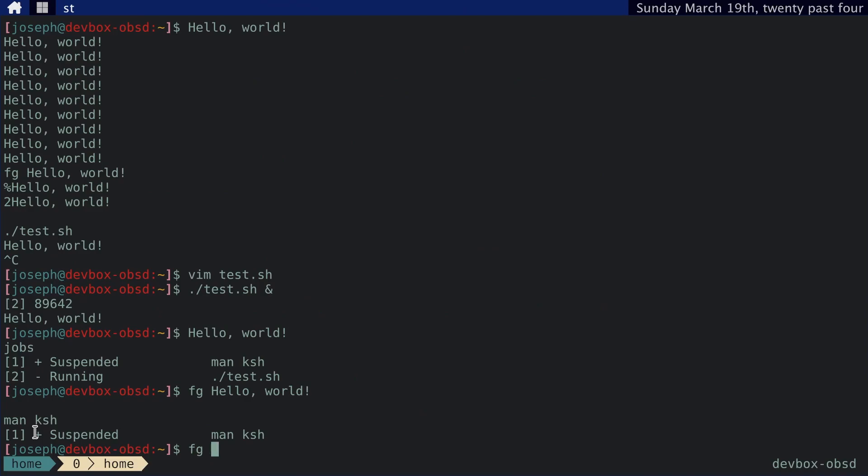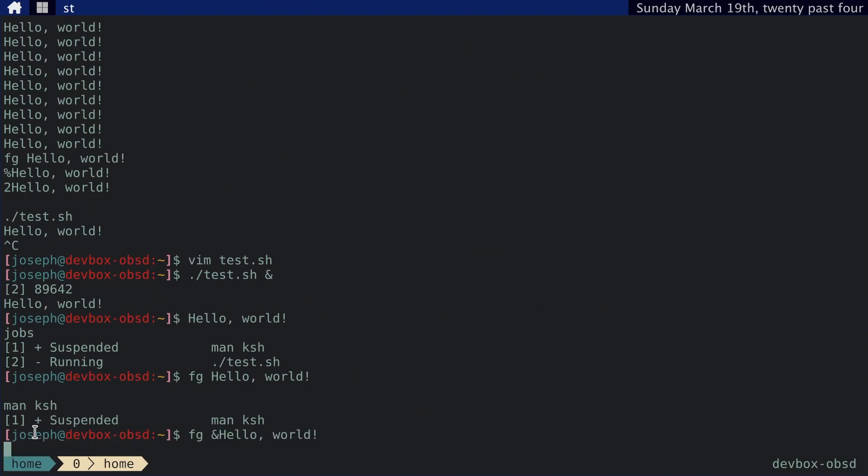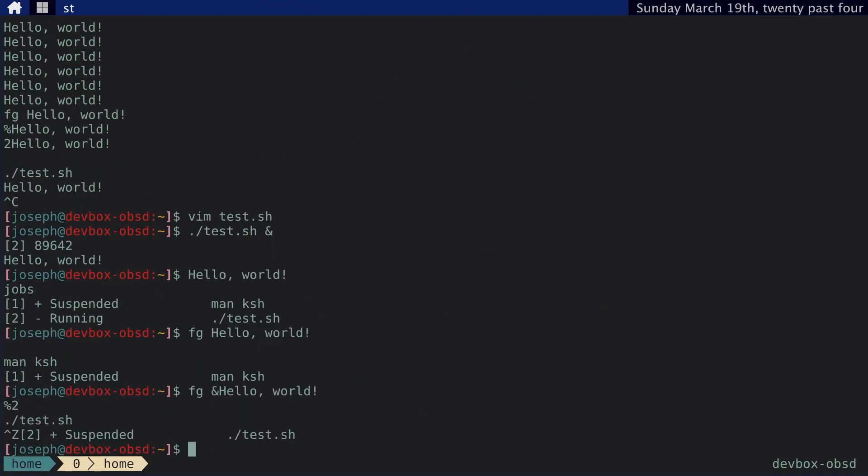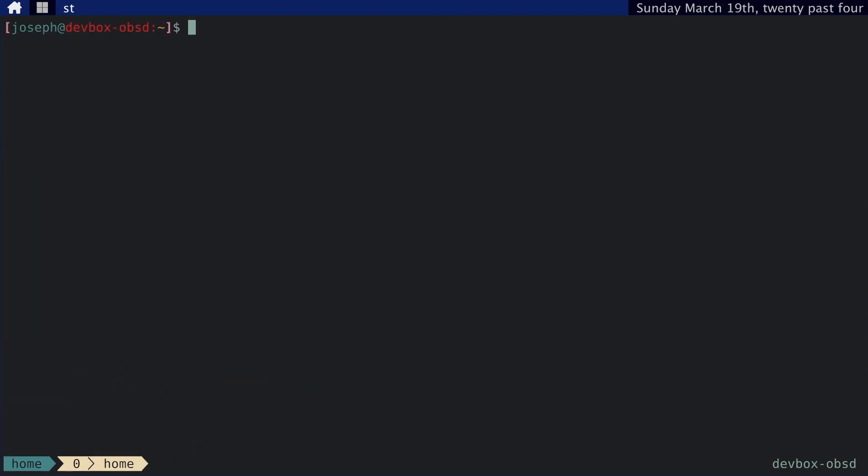Oops, not that. Foreground percent two, and then control Z. And now it's suspended. And we can see we have man KSH and test.sh. Both of these processes are suspended. So if we bring the man KSH to the foreground,